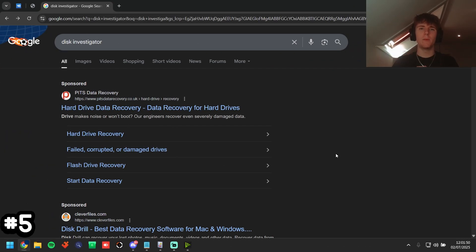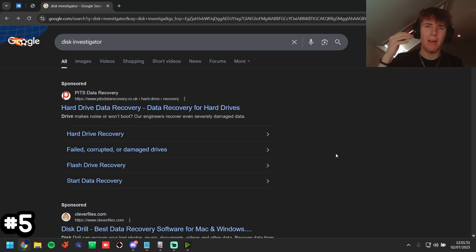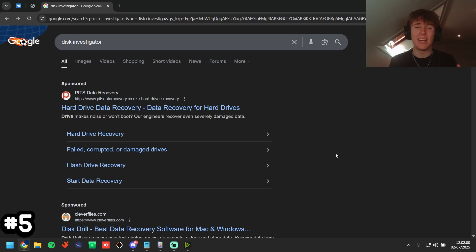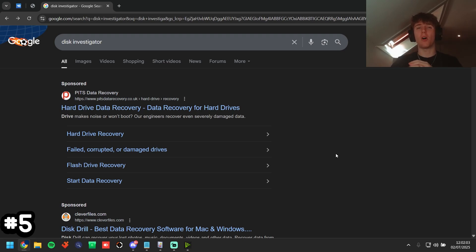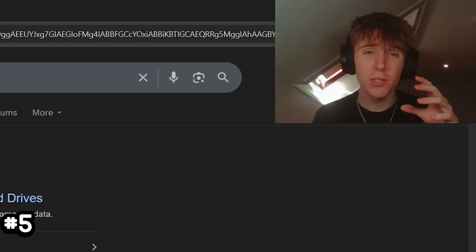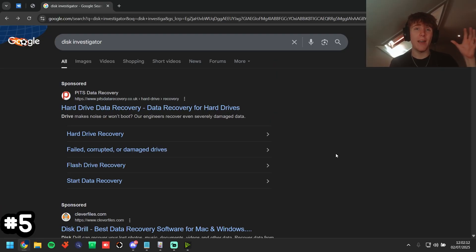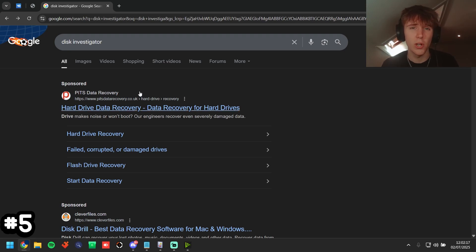PC check method number five in my top five is Disk Investigator. What this tool does is it scrapes the whole disk for any traces of any keyword, and it is super helpful because everything is stored on your disk. So if anything has ever hit the disk, it's going to be inside this tool.